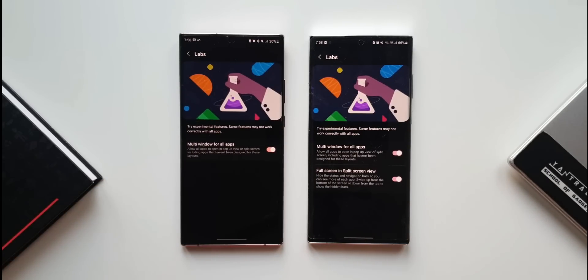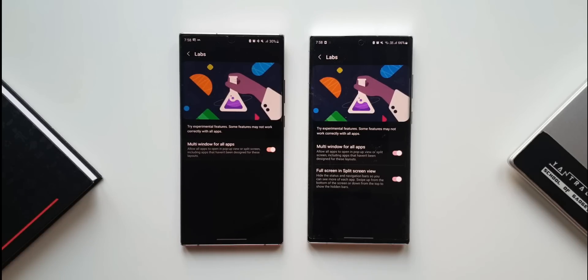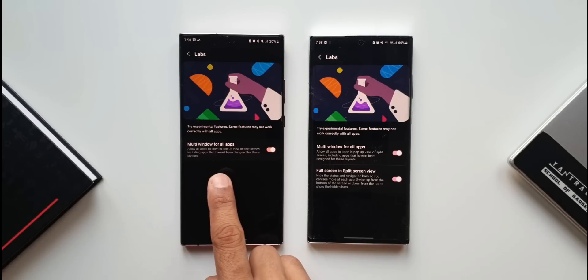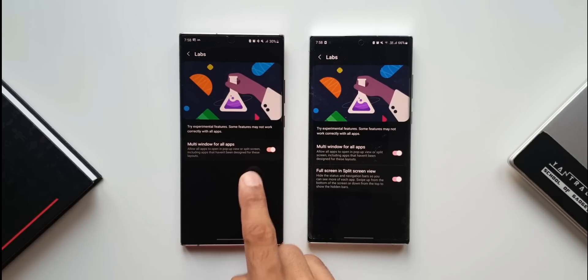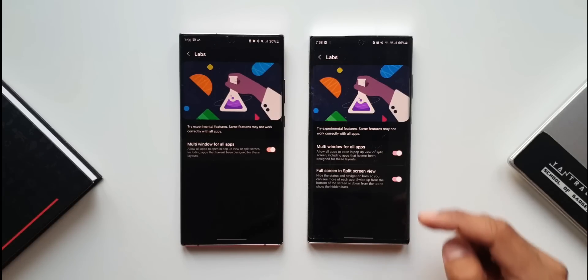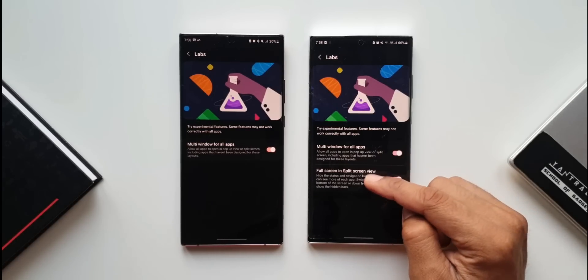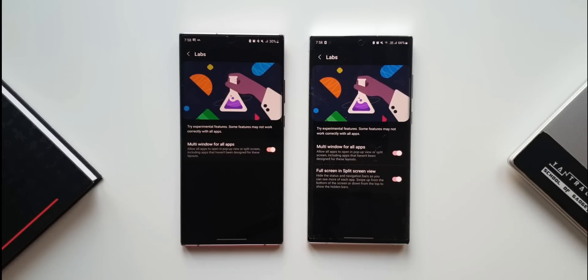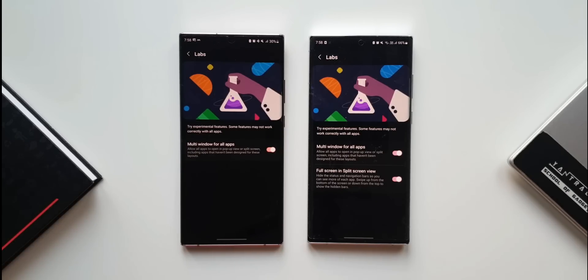On One UI 4.0 we only have multi-window for all apps, which allows apps to open in pop-up or split screen view. On One UI 4.1 we have an additional toggle called full screen in split screen view.